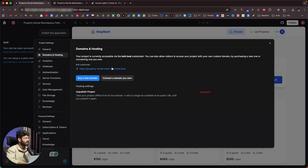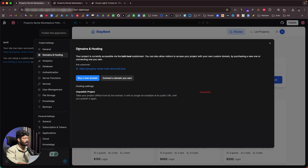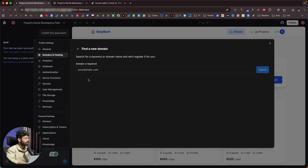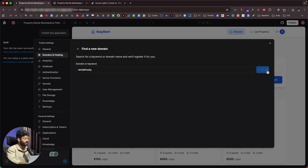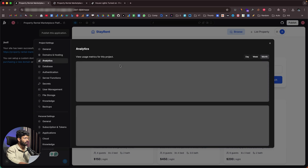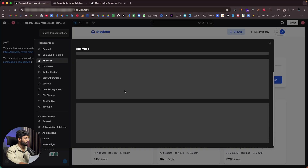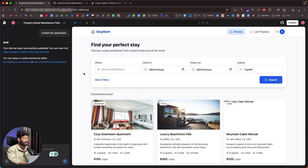You also have the option to set up a custom domain by purchasing a new one or using one you already own. In domains and hosting, you can see the BOLT subdomain, or click 'Connect a domain you own,' enter it, do verification, and map it. If you click 'Buy a new domain,' search for something like 'rentalhost.ie,' see available domains, purchase, and link it to the project. In analytics, you can find usage metrics: unique visitors, page views, top pages, bandwidth, and more.